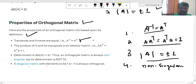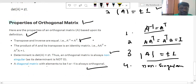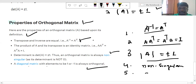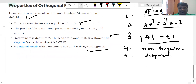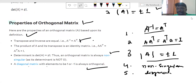A diagonal matrix whose elements are plus 1 or minus 1 is always an orthogonal matrix. These are the five properties of the orthogonal matrix we have defined here. Thank you.